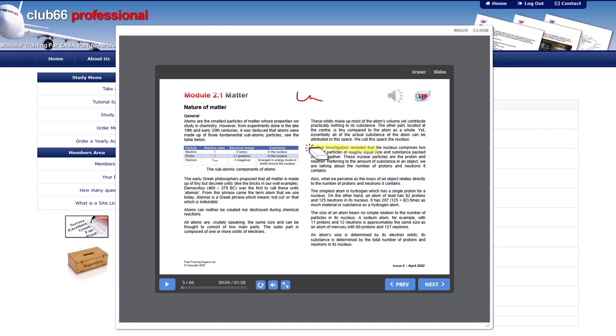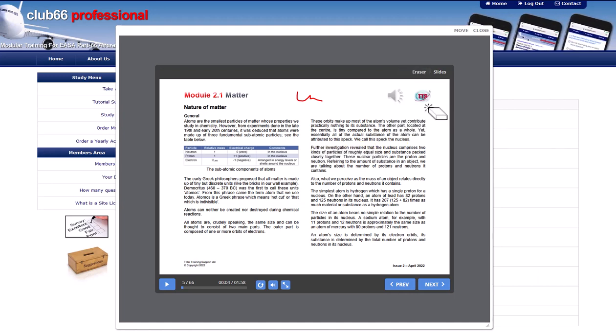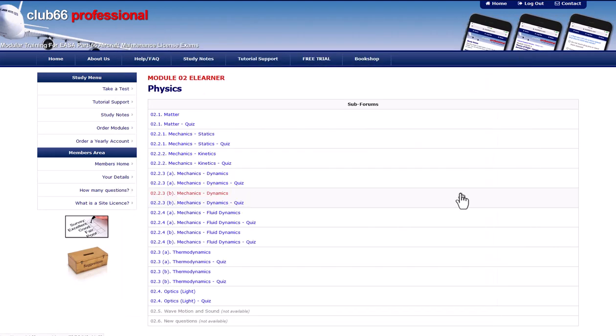When you are done with the presentation, you can close the presentation pop-up. When you are ready to test yourself, you can click on the related quiz link. The quiz will open in a pop-up window.